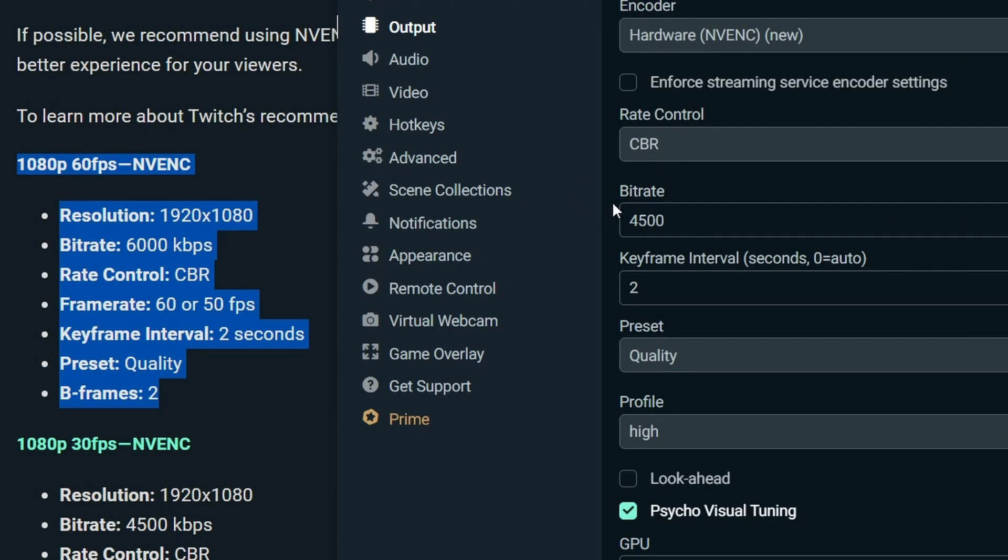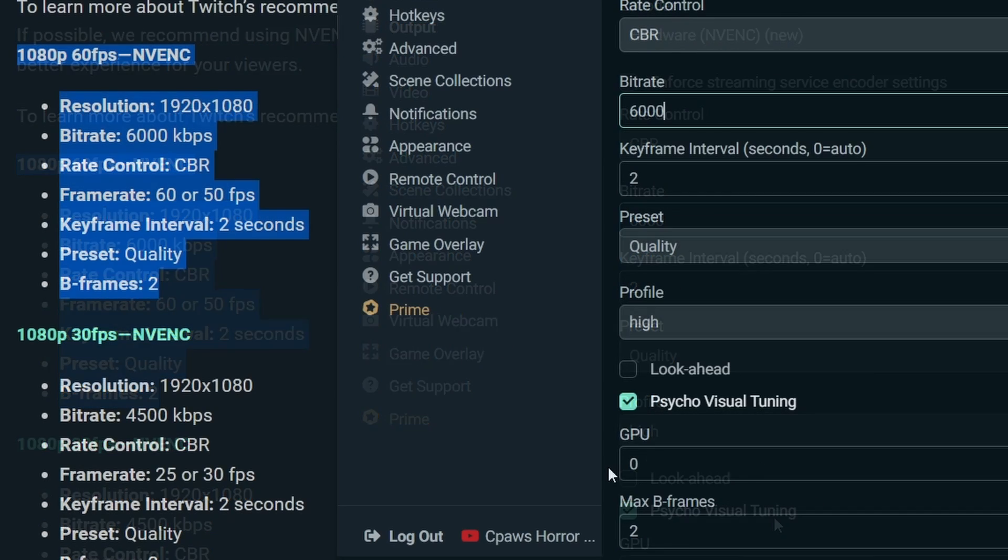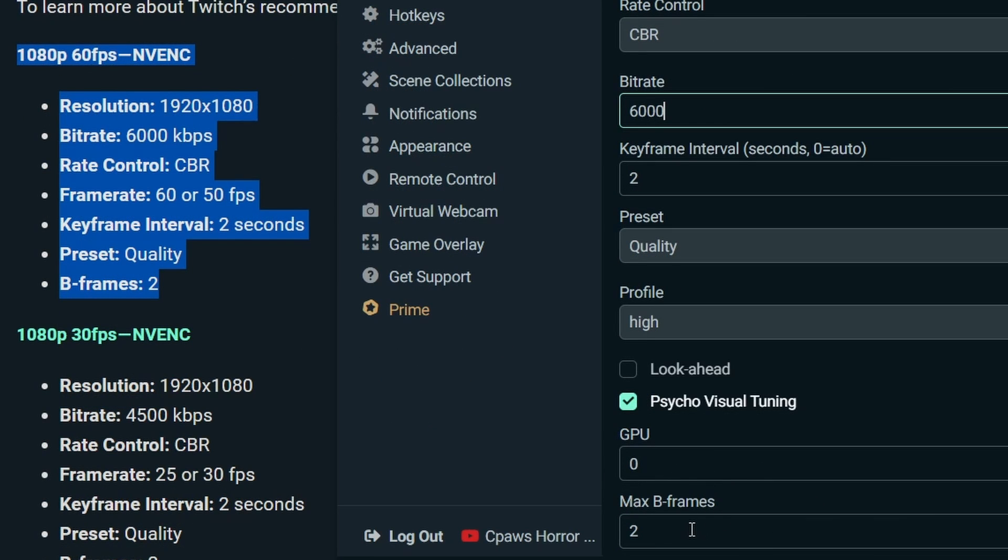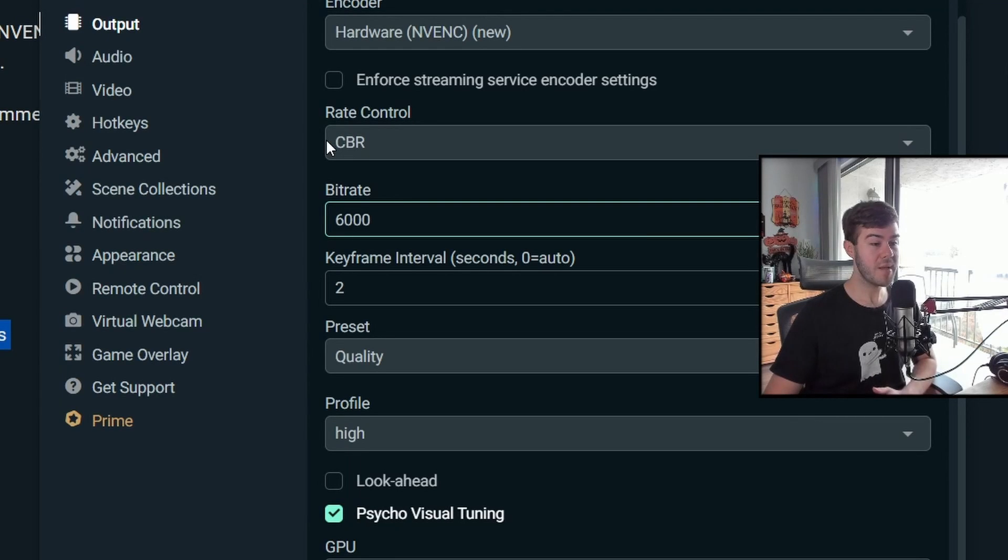So rate control is CBR. The bit rate is going to be 6,000. The keyframe interval is going to be two. I'm going to leave the profile to high. Psycho visual tuning is checked. GPU is zero and max B frames is going to be two.